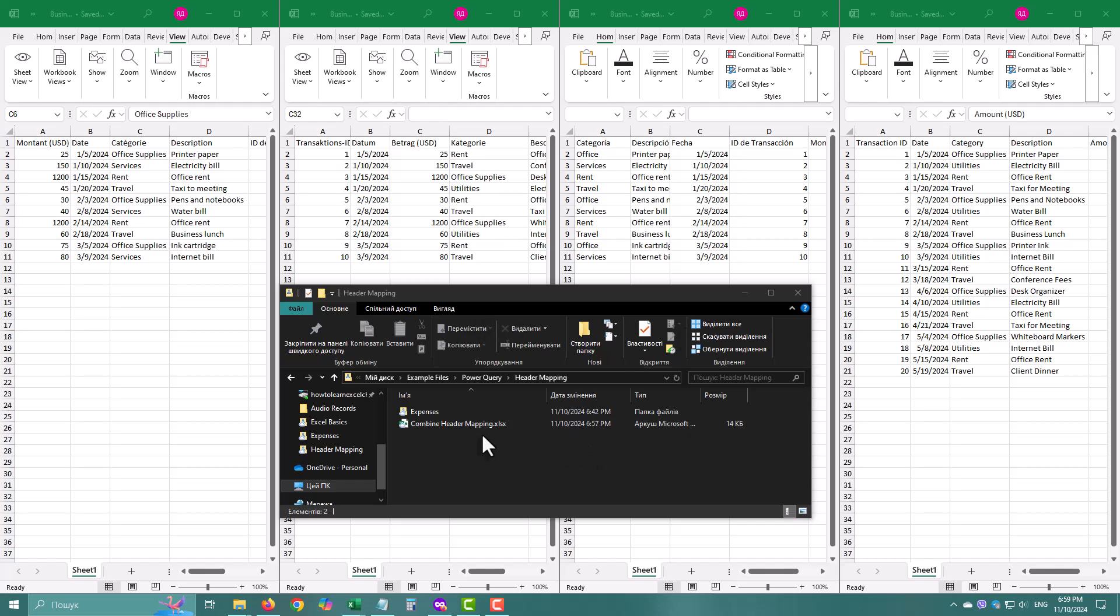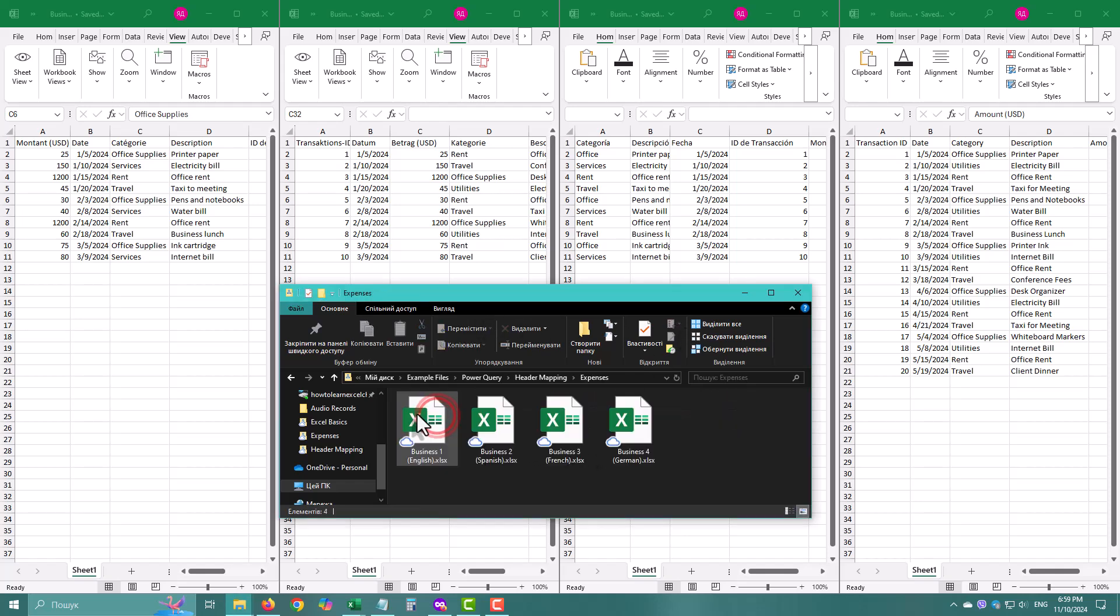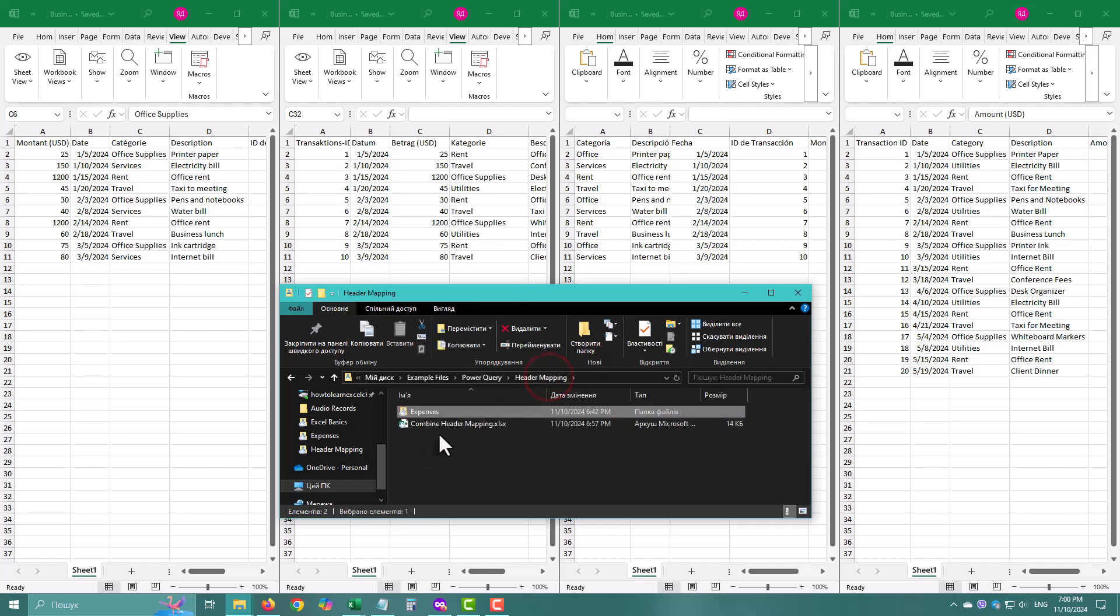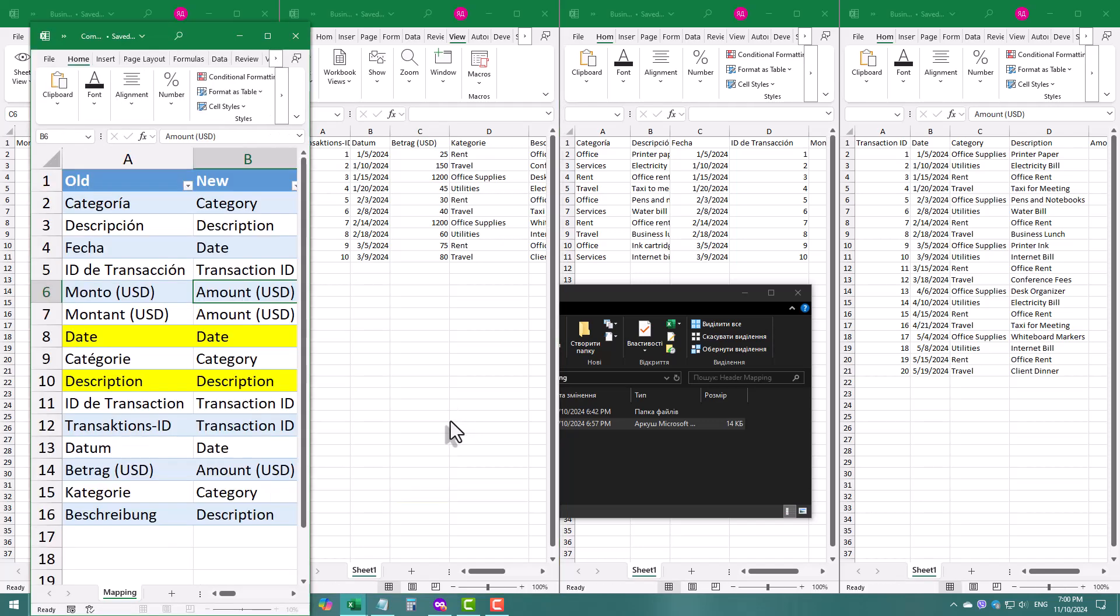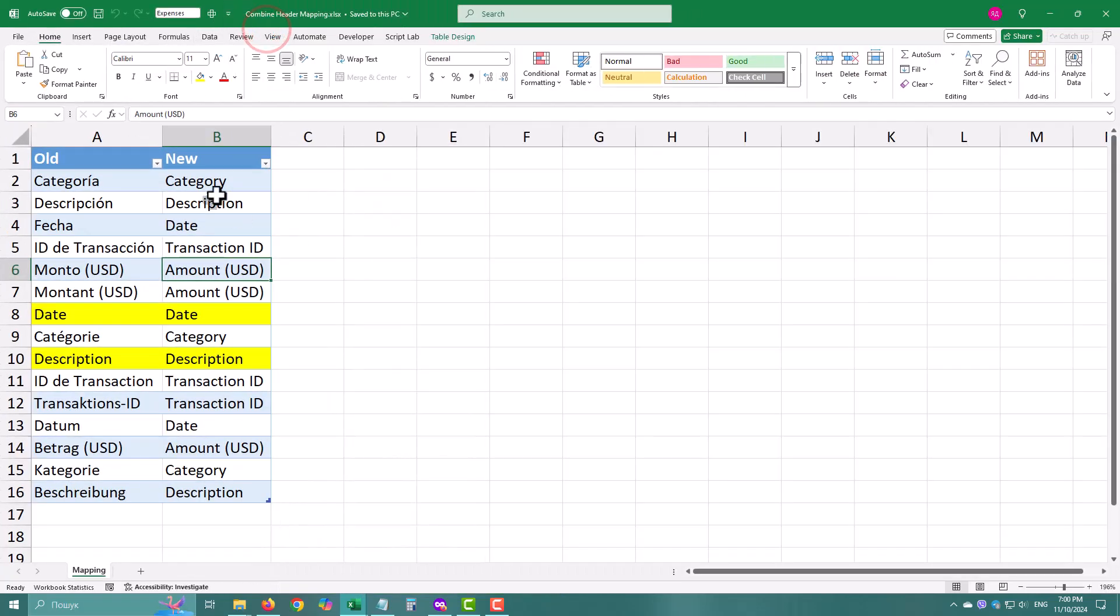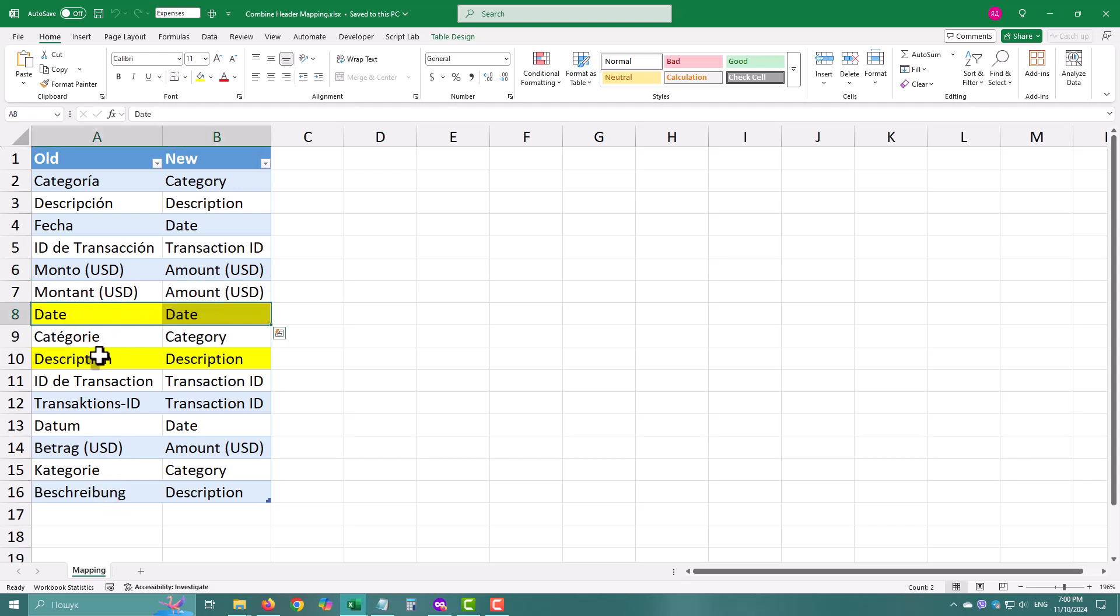Have you ever faced a folder full of files with different headers, or even headers in different languages? You need them all in one table with matching headers, but Power Query doesn't make it easy when headers are all over the place. Let's fix them! I'll show you how to set up a quick header mapping solution that will make combining these files super simple. Ready? Let's go!